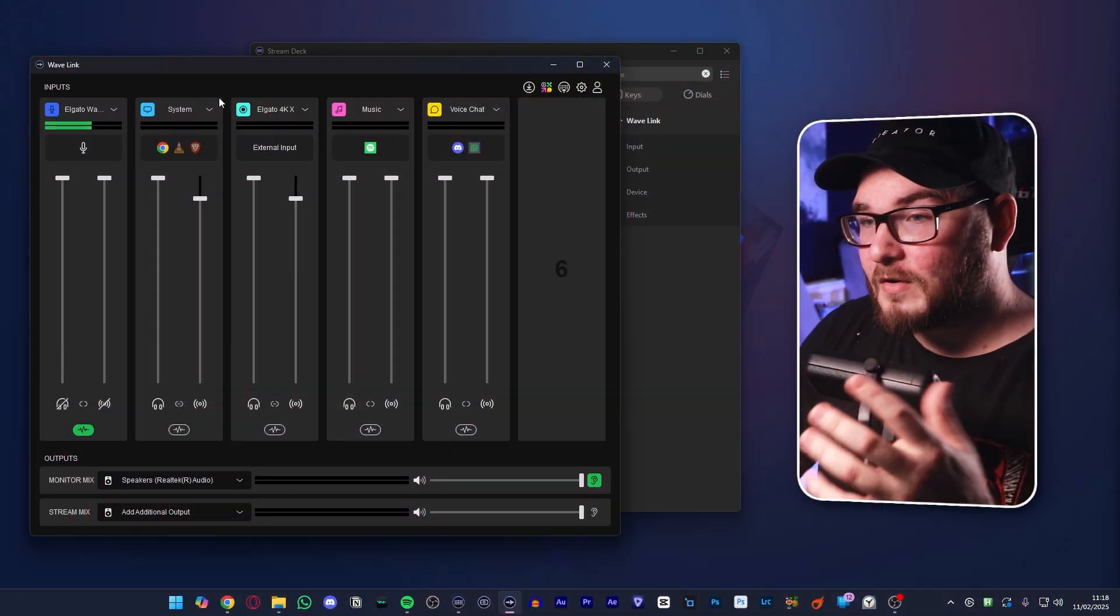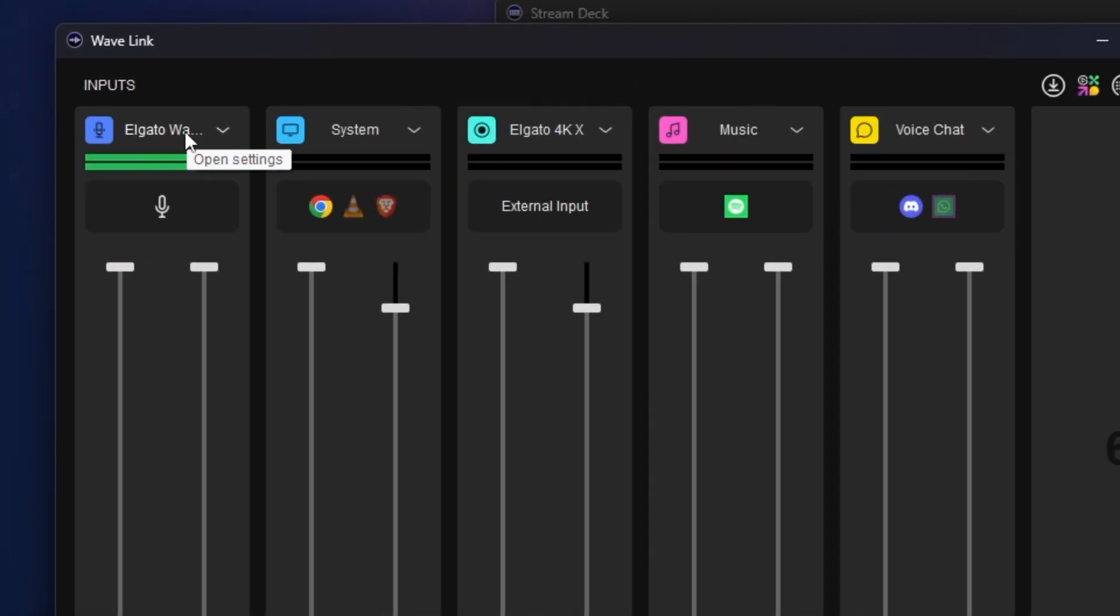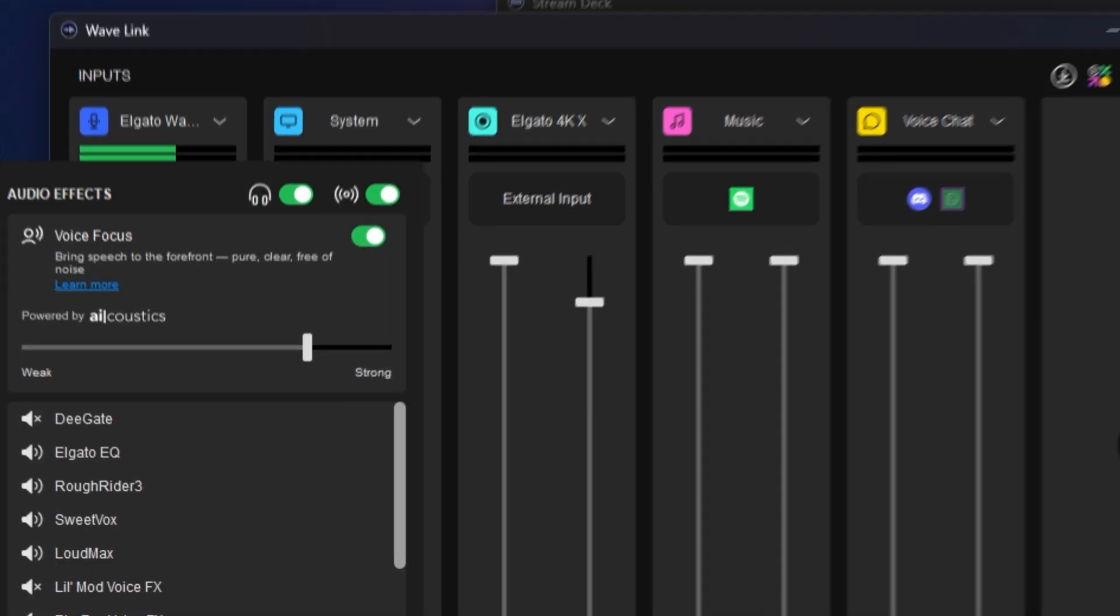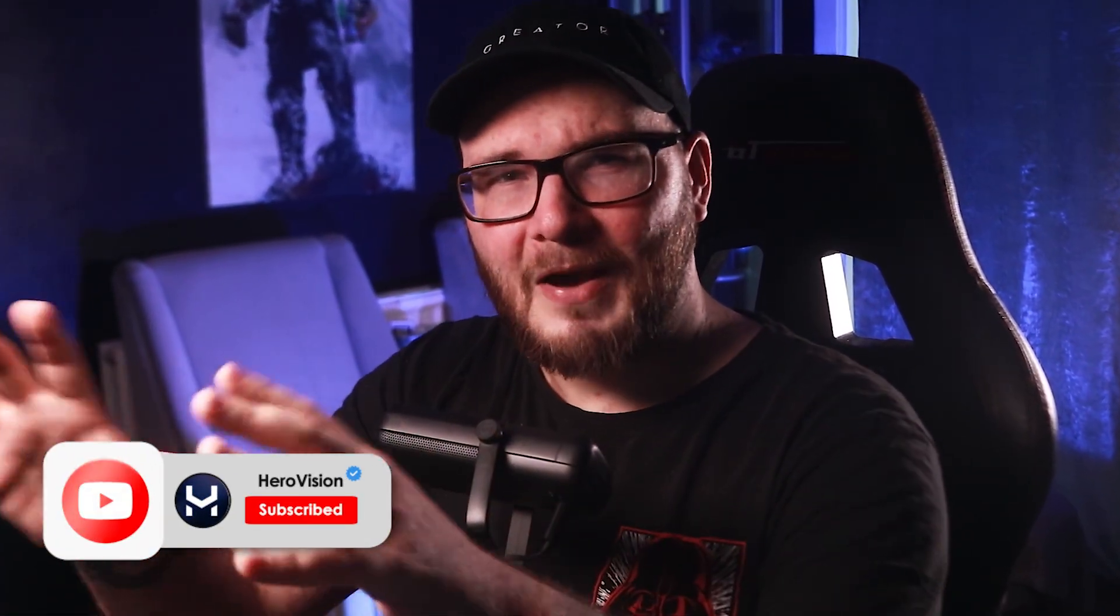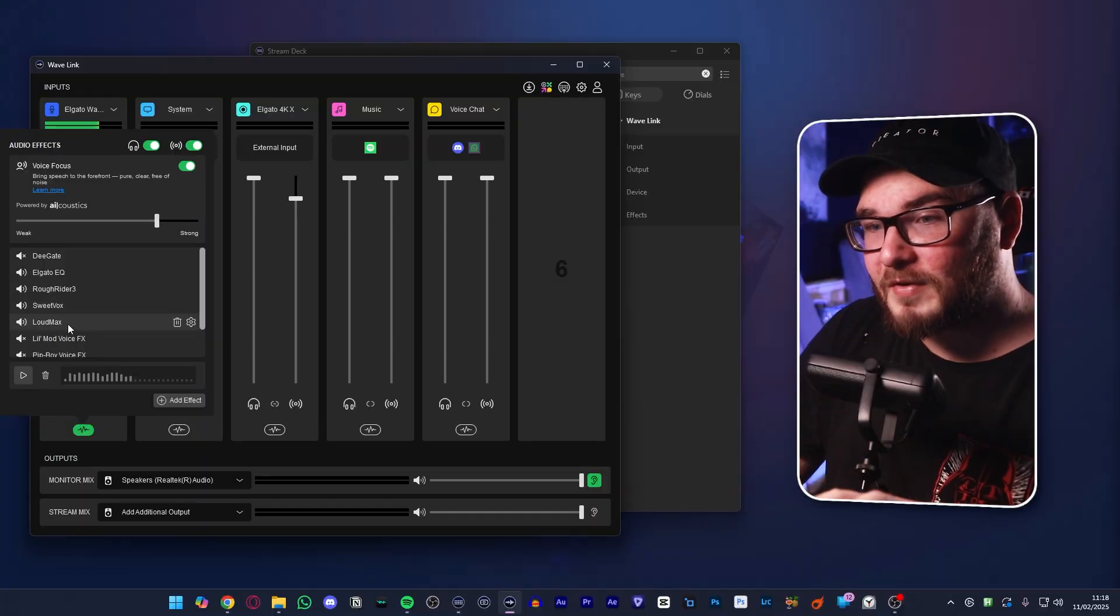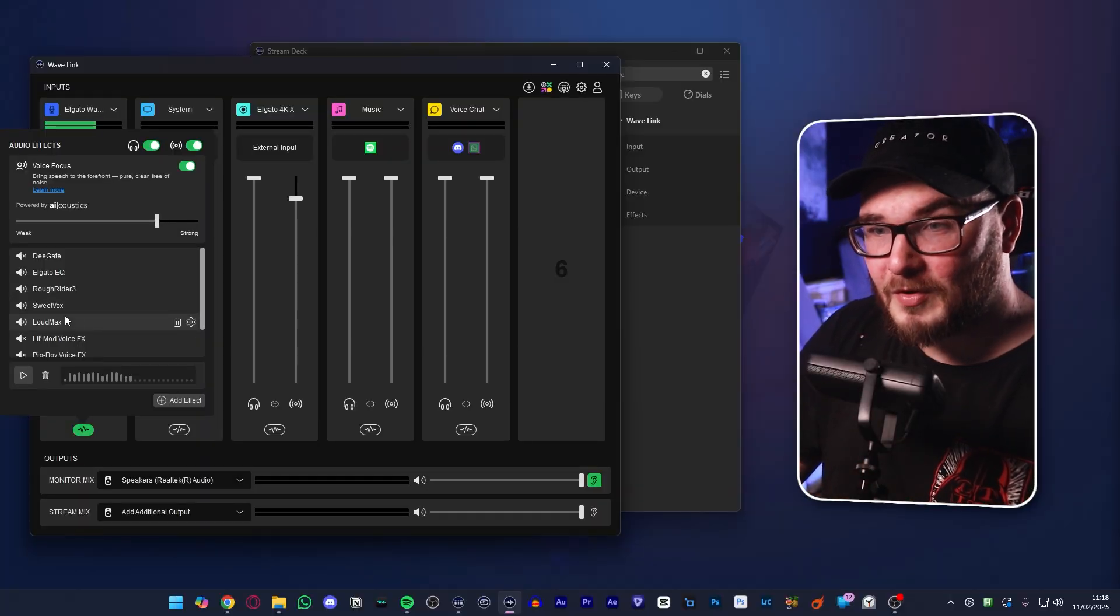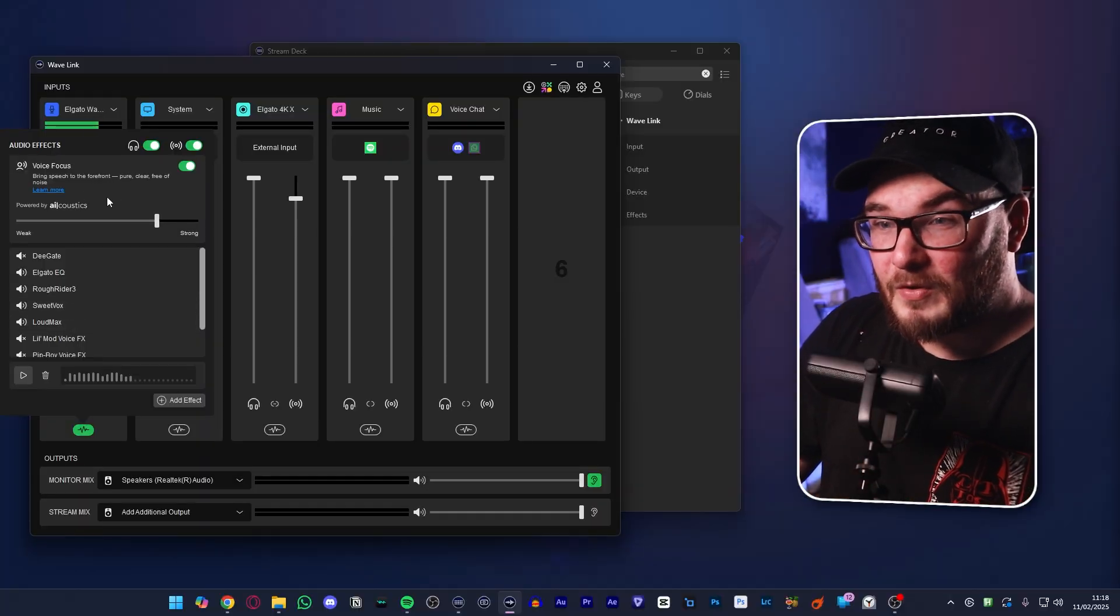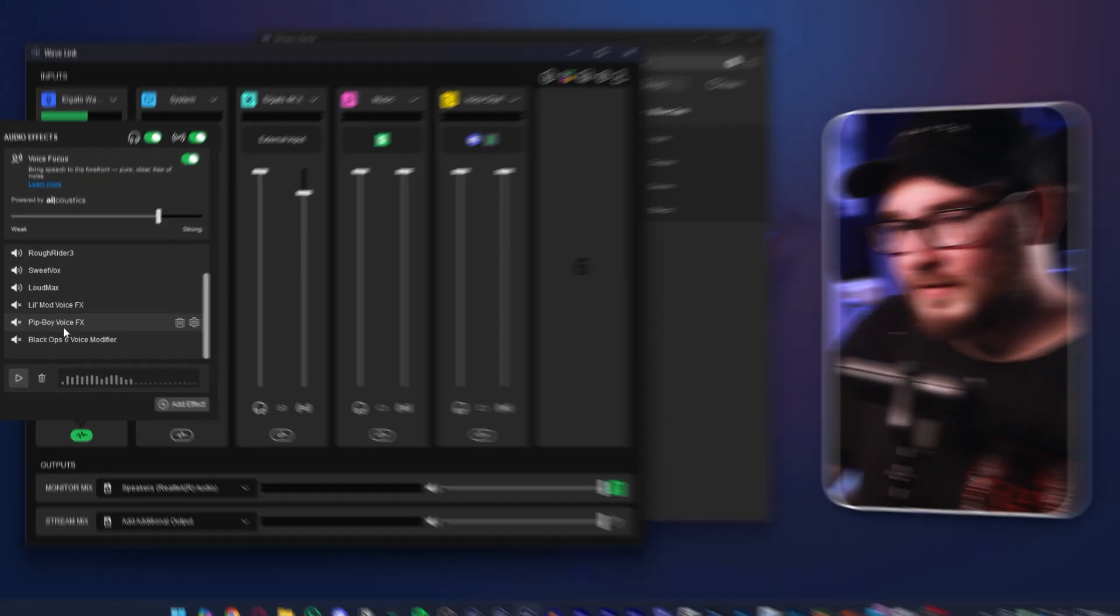So a quick rundown of everything that we're looking at here. We have the Wave 3 microphone, which is this guy right here, and I currently have the voice focus mode turned on, which is a brand new edition by Elgato. It is a game changer for anybody looking to get really good audio without worrying about EQ and stuff like that.